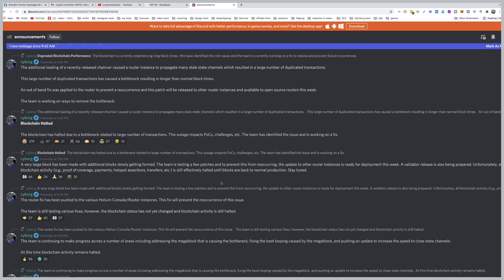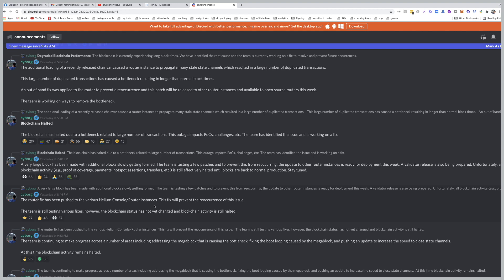The update to other router instances is ready for deployment this week. A validator release is being prepared. Unfortunately all blockchain activity - proof of charge, payments, hotspot assertions, transfers, etc. - is still effectively halted until blocks are back to normal production. The router fix has been pushed to the various Helium console router instances. This fix will prevent the reoccurrence of this issue. The team is still testing various fixes, however the blockchain status has not yet changed and blockchain activity is still halted.